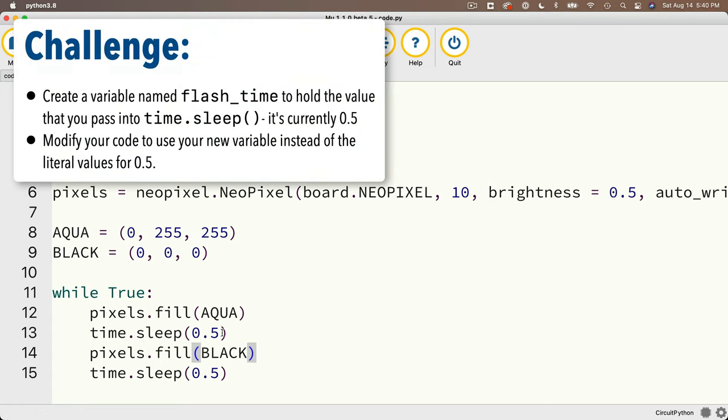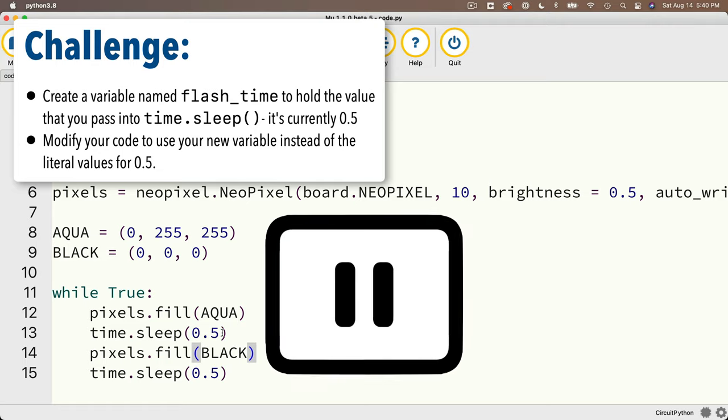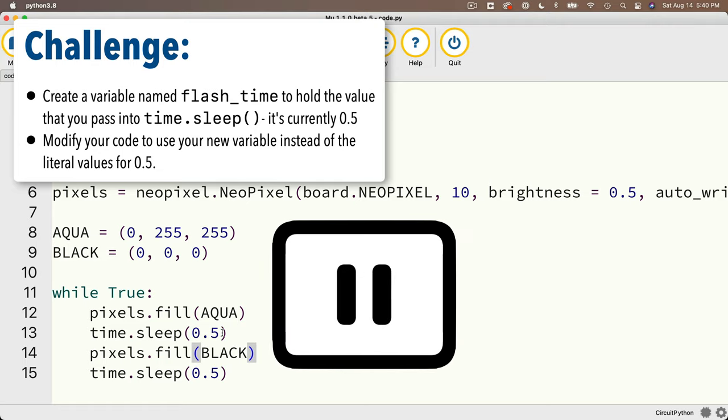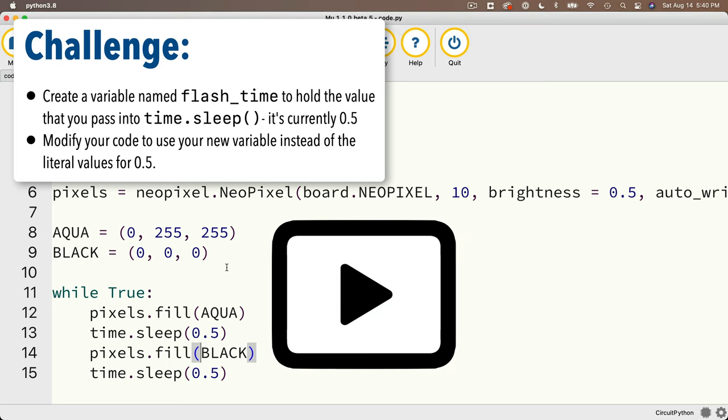Now let's have another super quick challenge, now that you know how to create variables and replace string literals, so you can pause here. The challenge is to create a variable named flash underscore time, and why don't you use lowercase snake case, because it's possible you might want to change this value during the execution of your program. And this flash time variable should hold the value that you pass into time.sleep, that's currently 0.5, and then modify your code so that you use this new variable instead of the literal value for 0.5.